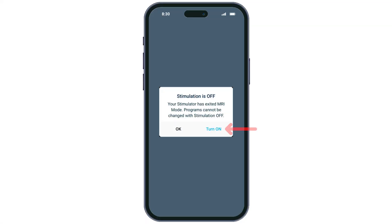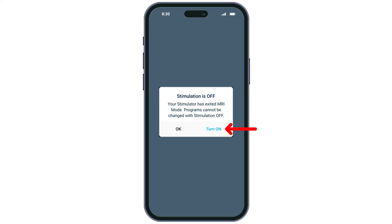To turn your device back on, tap the turn on icon. You have now successfully exited MRI mode and turned your program settings back on.